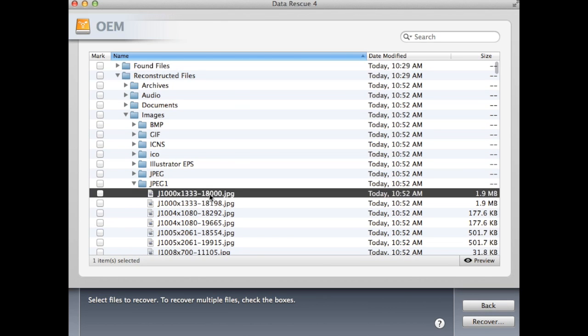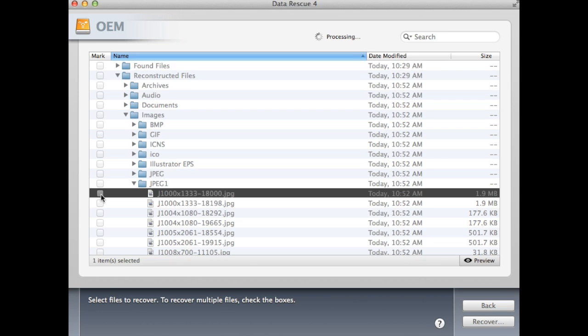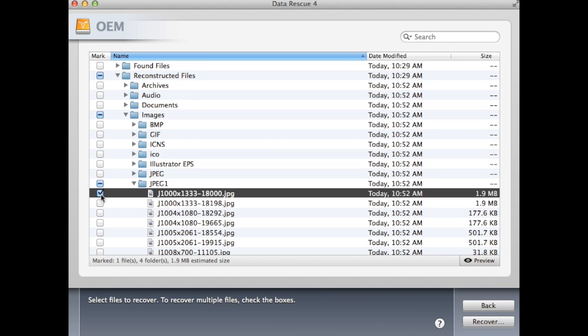Once you have decided which files you want to recover, go ahead and mark the checkbox next to them and click the Recover button in the lower right corner.